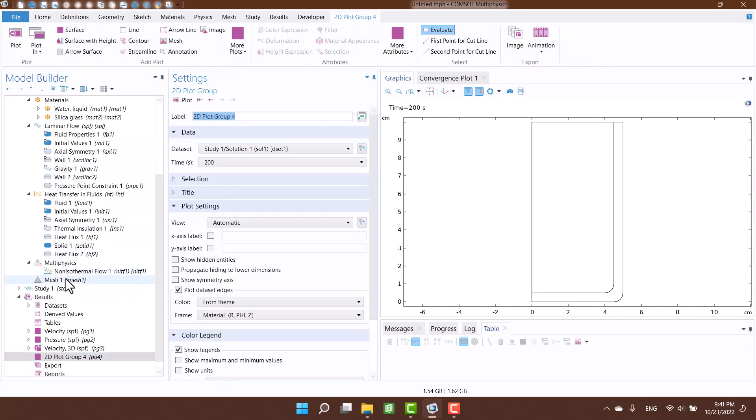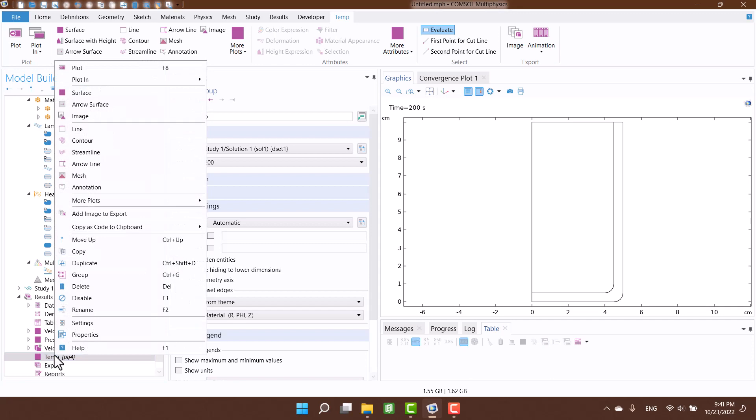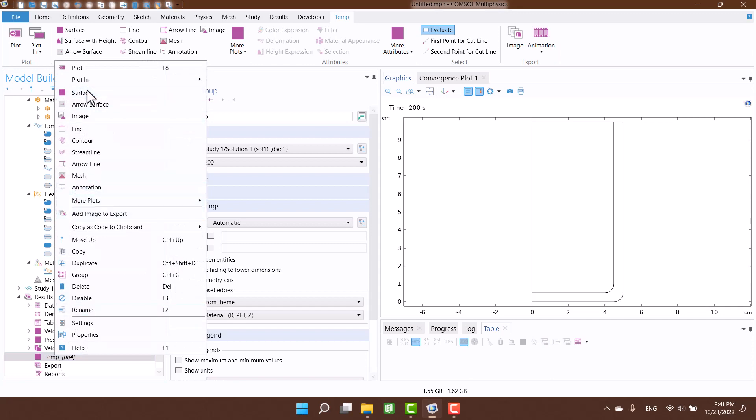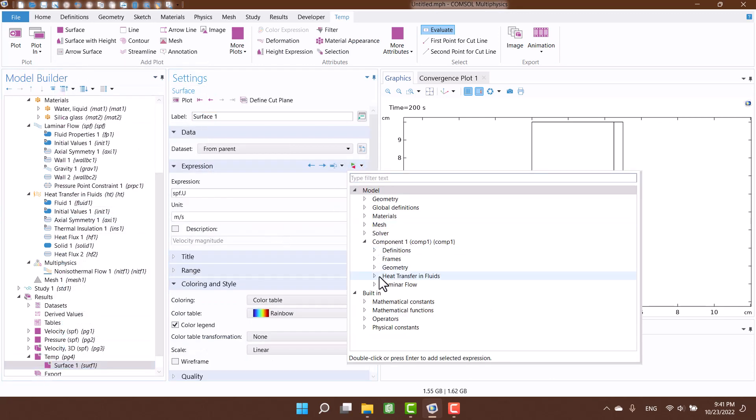I want to see the temperature change over time. Therefore, I am going to create a 2D plot and define temperature plot.